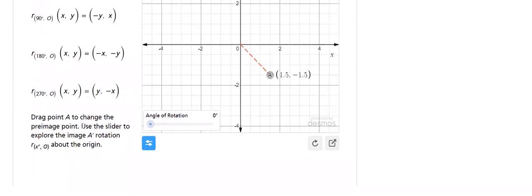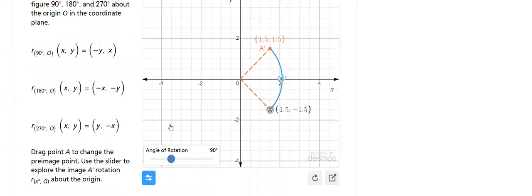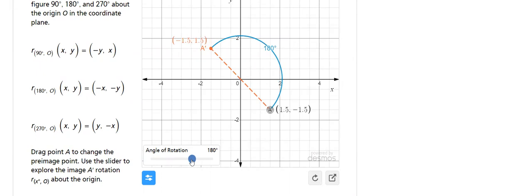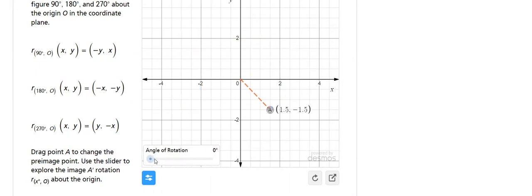To change the preimage point, use the slider. Here we have 90 degrees, 180 degrees, and 270 degrees. You can try it on your own and see what happens to the image.